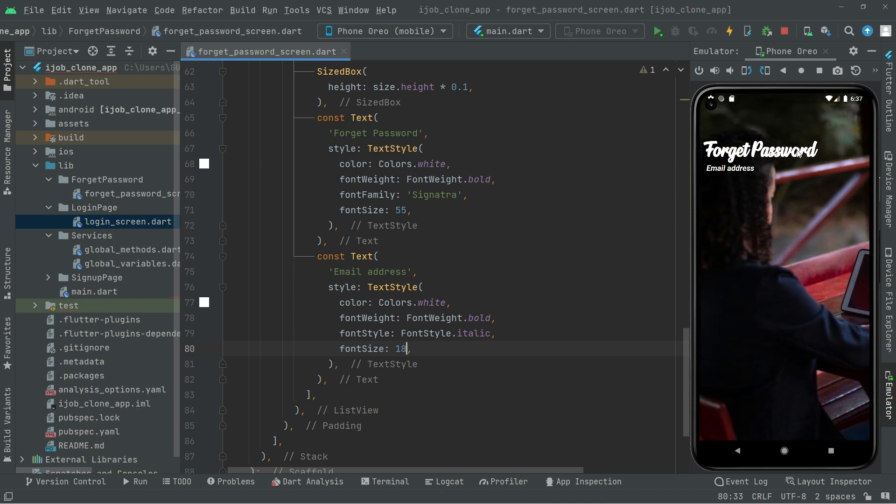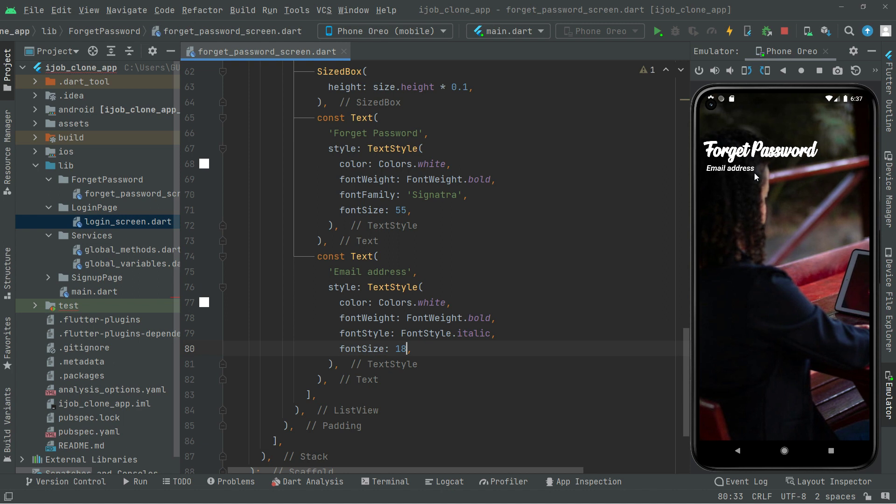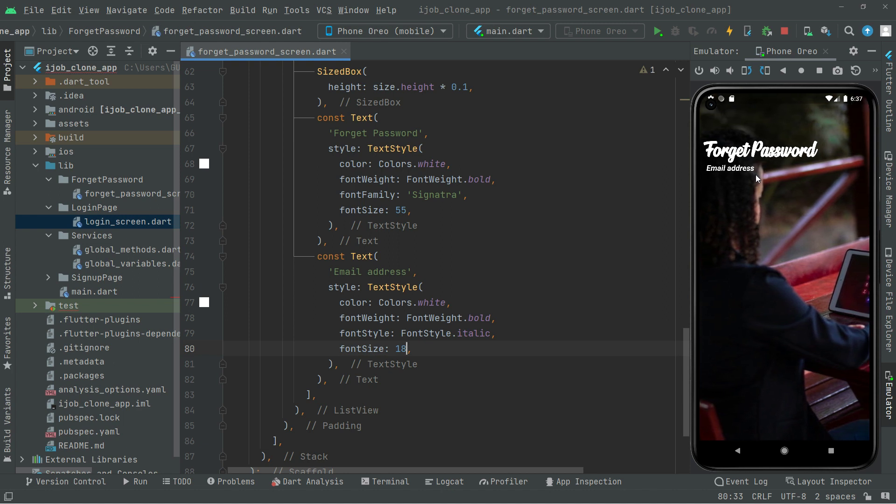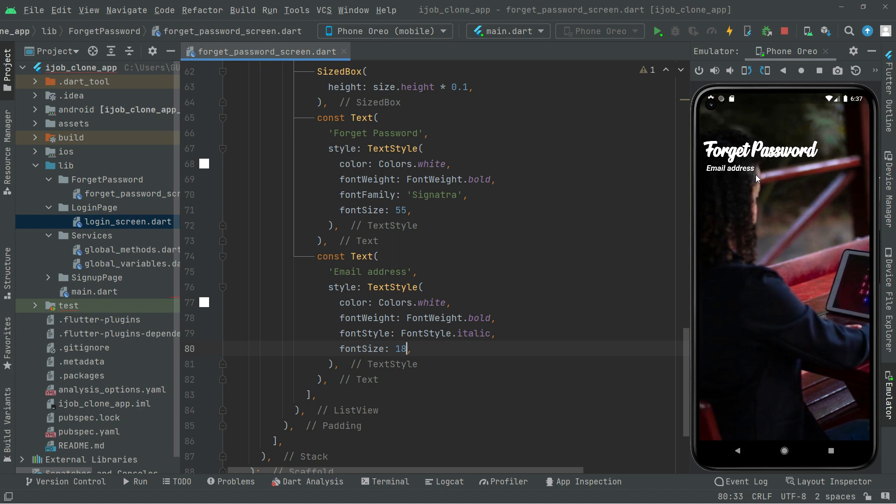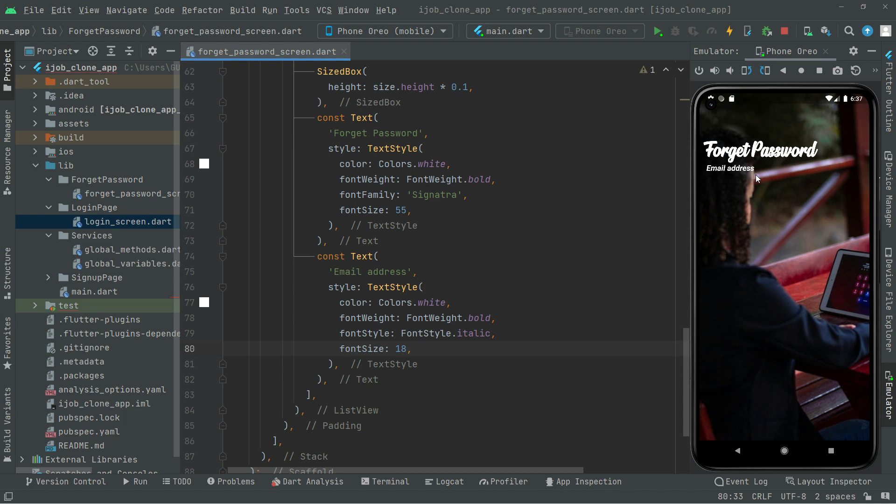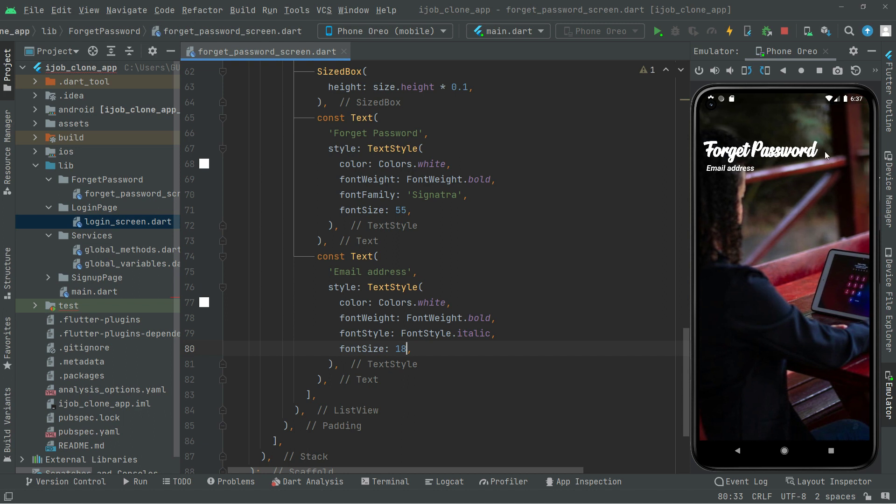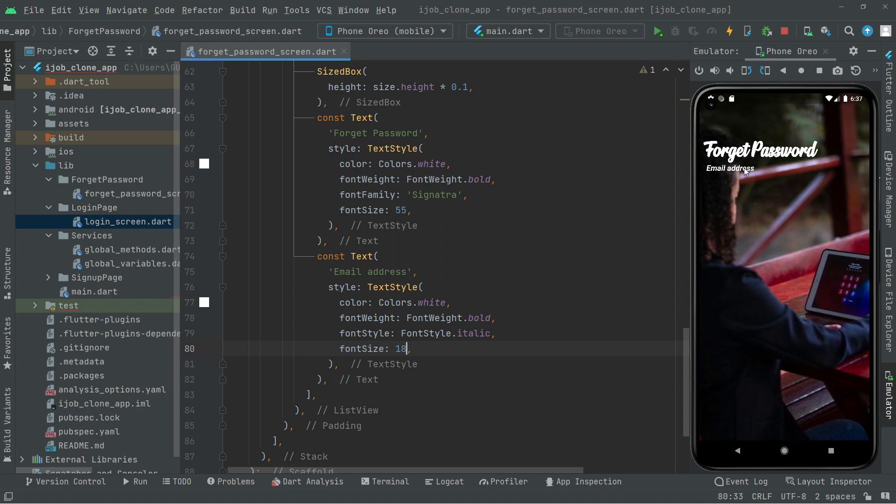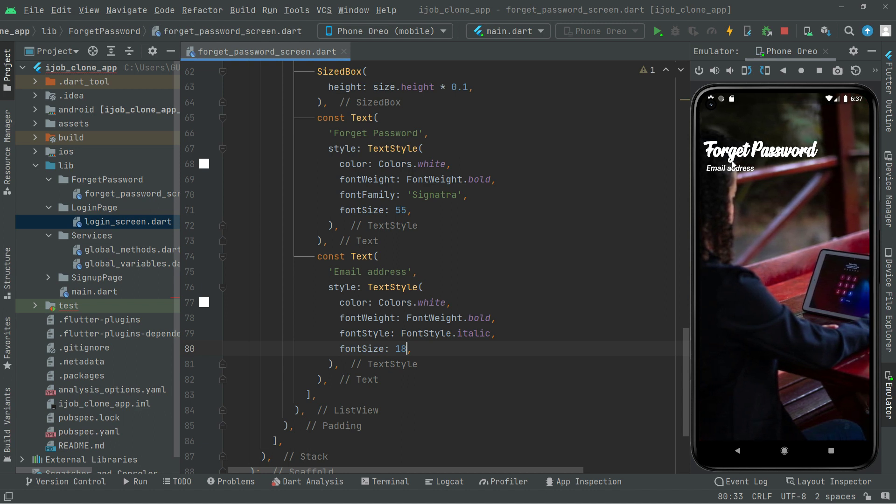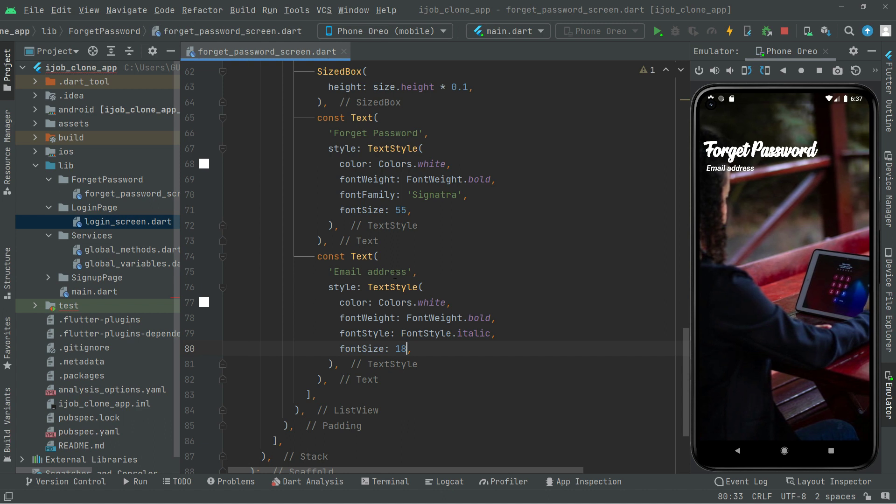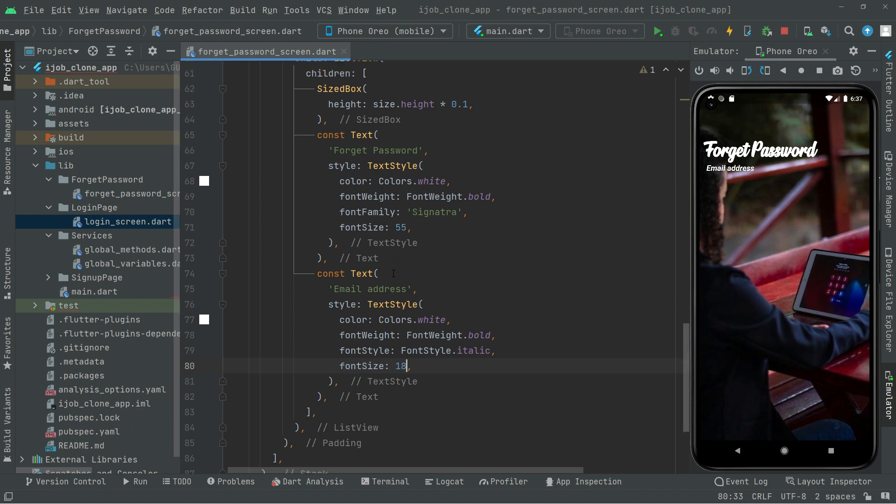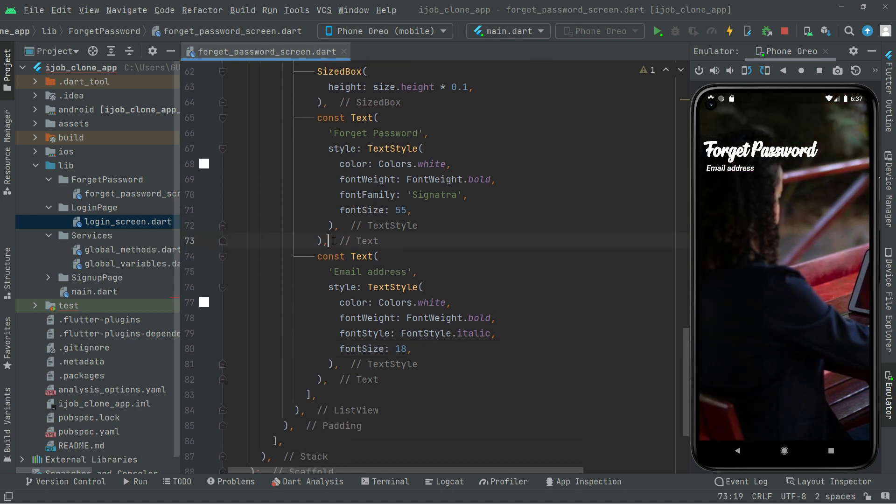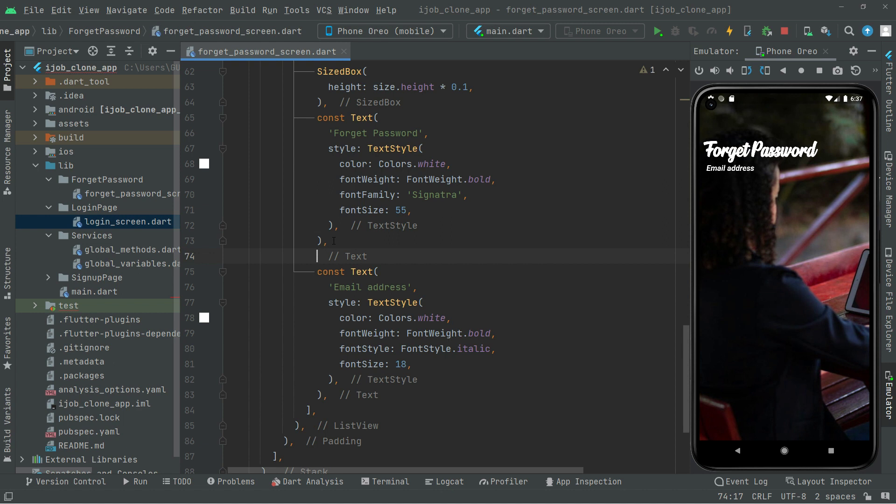I also want there to be some height between the Forget Password and the Email Address. So what we will do, right down in here we will say SizeBox and we're going to set the height to 10.